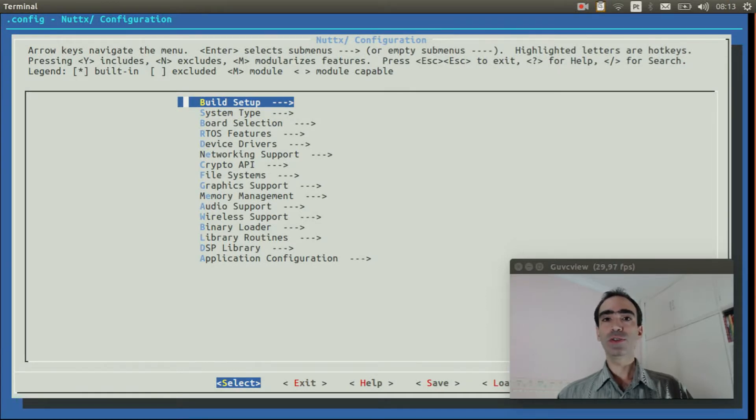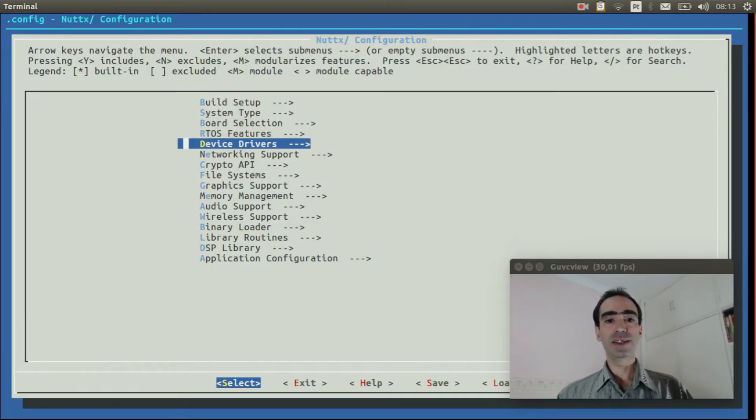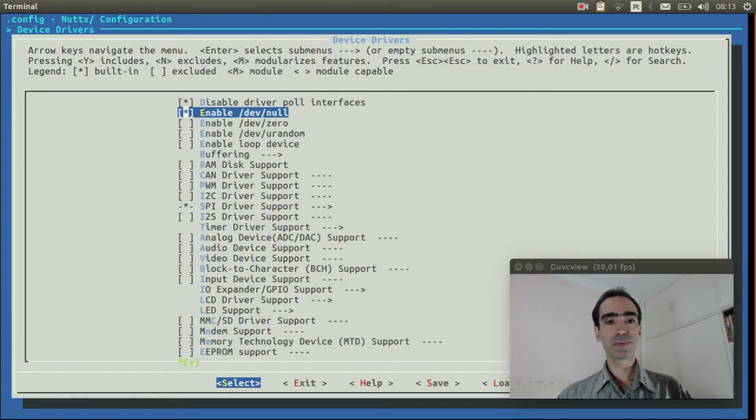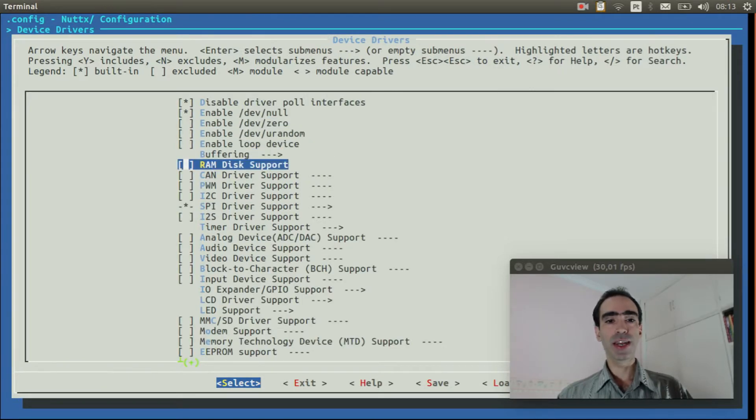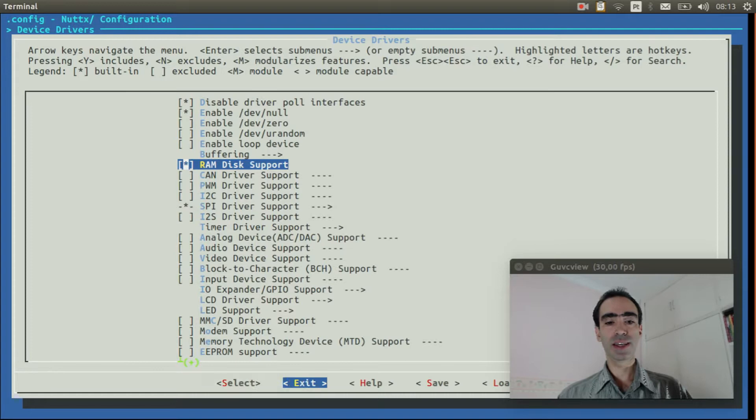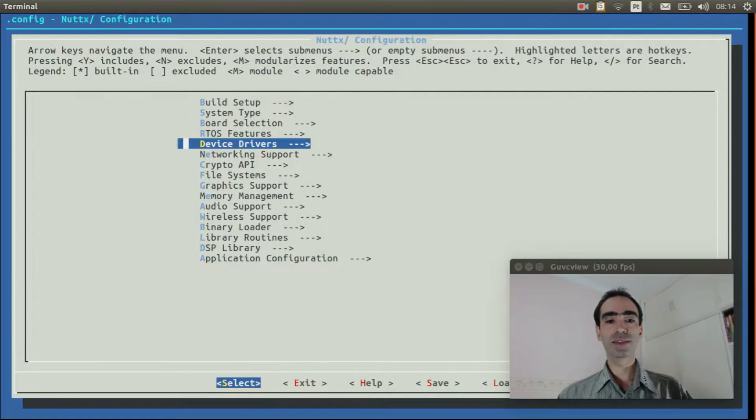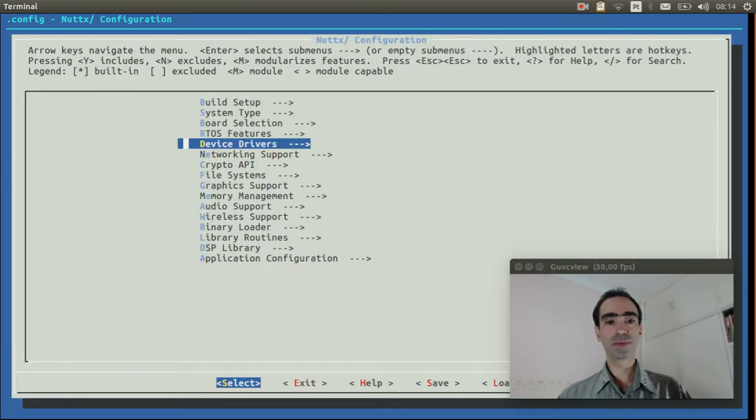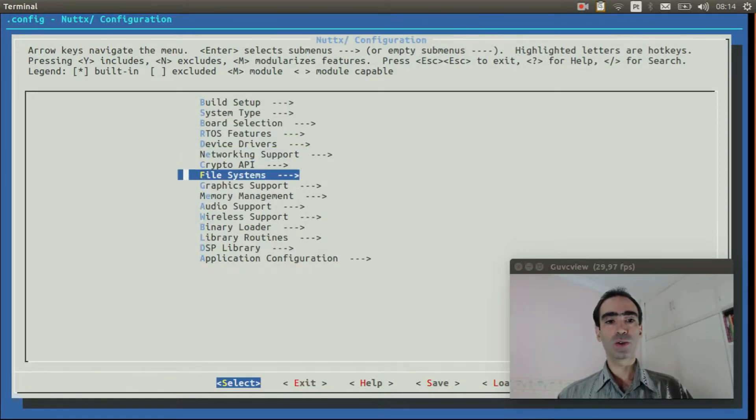To do that, enter inside device drivers, enable ramdisk support, and exit.